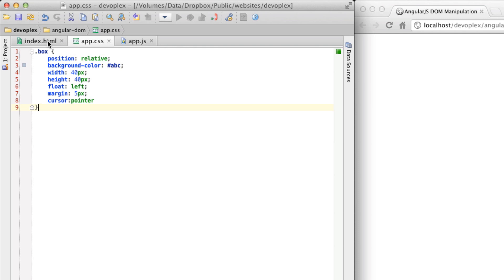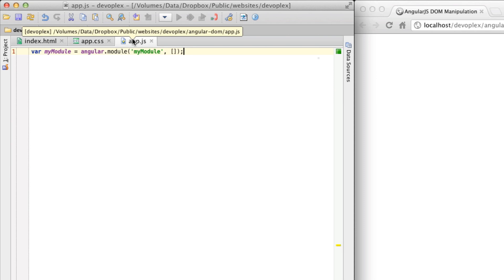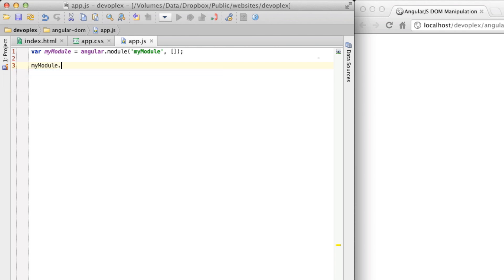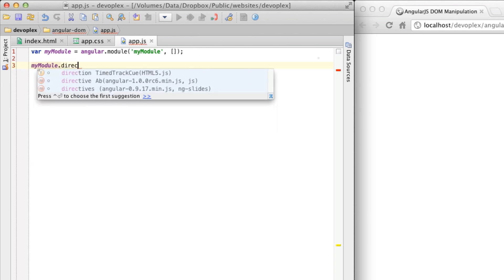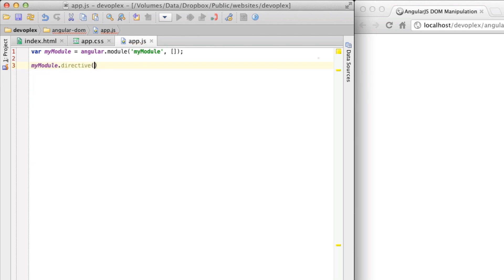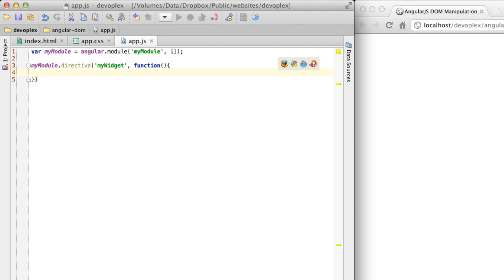And so the first thing we need to do is build out a directive. MyModule directive, let's call this MyWidget. I'm going to create a function like so. I'm going to create just a skeleton of this and we're going to get it on the page and then I'm going to come back and add in the functionality.